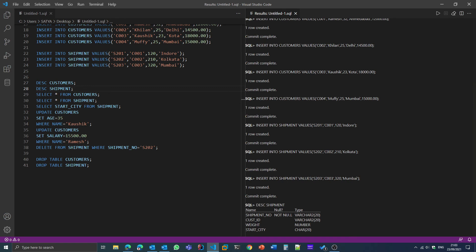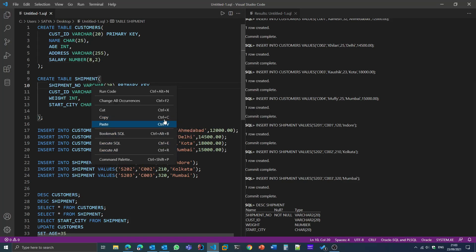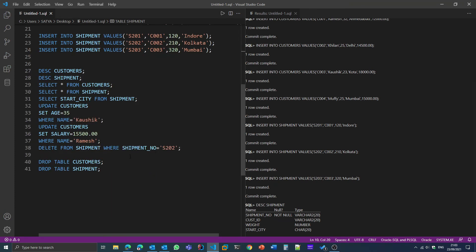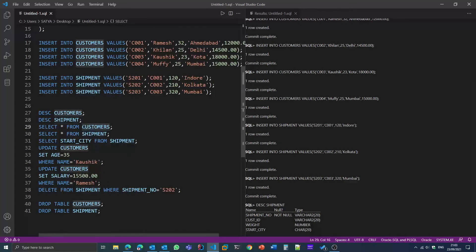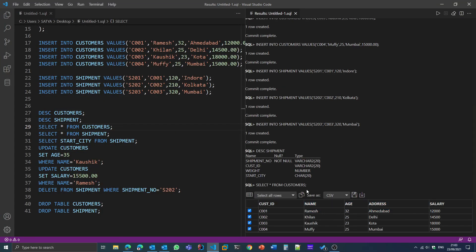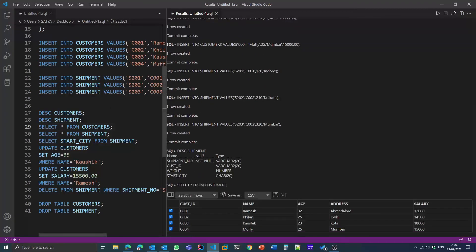If I want to run all commands at once, I can right-click and select 'Execute All'. To execute one by one, I can select a specific query and execute just that SQL query. For example, to describe a table, I click on the DESCRIBE SHIPMENT statement and click Execute SQL — the command executes. To display a table, I right-click over the SELECT statement for the customer table, click Execute SQL, and all the customer names and details from the customer table are beautifully displayed on the screen.